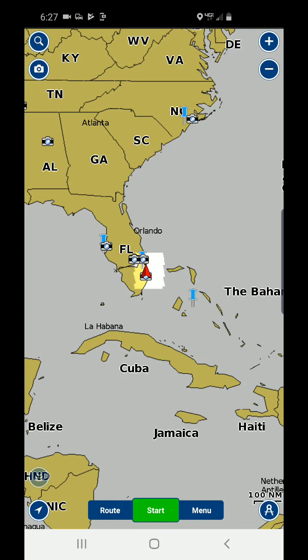Also remember that Navionics is having a trade-in rebate program through the end of the year that allows you to get a $50 to $75 rebate credit when you trade in an old chip and purchase a new chip. Simply Google 'Navionics rebate'.